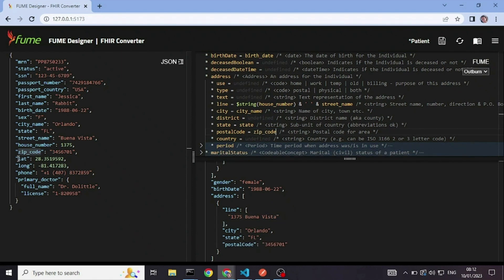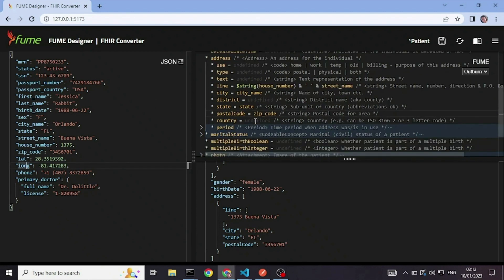And I have the lat and long, which is a little bit more advanced because it requires an extension. So it will not be in this video. But the phone is simple enough.